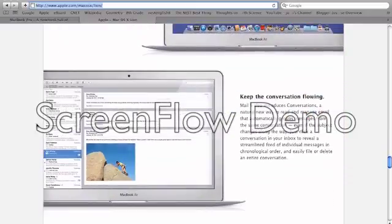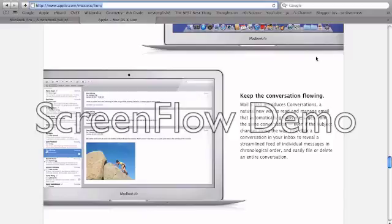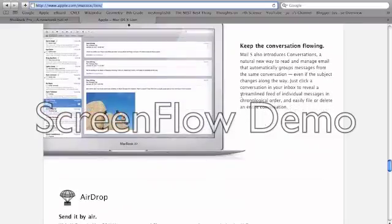Also, there's another feature of Mail 5, also like the iPad. You could view your emails in conversation. That's really cool.